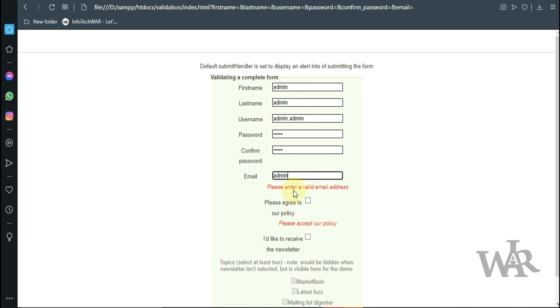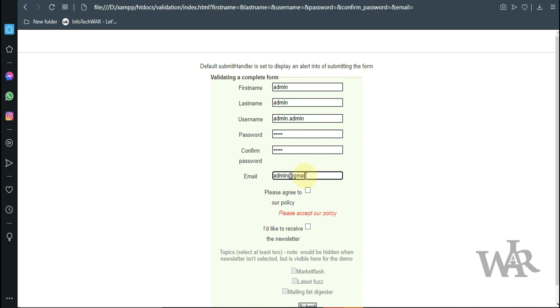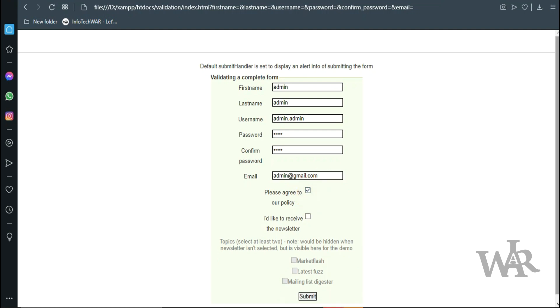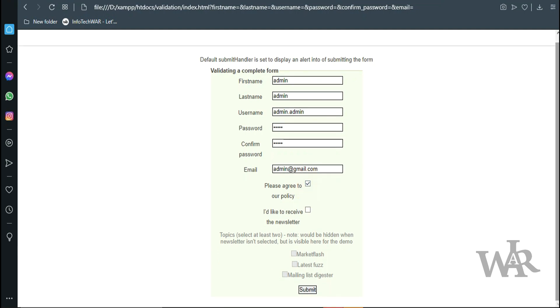Email should be a valid email. Notice the error changes - now it says please enter valid email address. And we need to accept the privacy policy. I would like to receive the newsletter. As soon as I do that, I get some more options. I need to pick two topics.